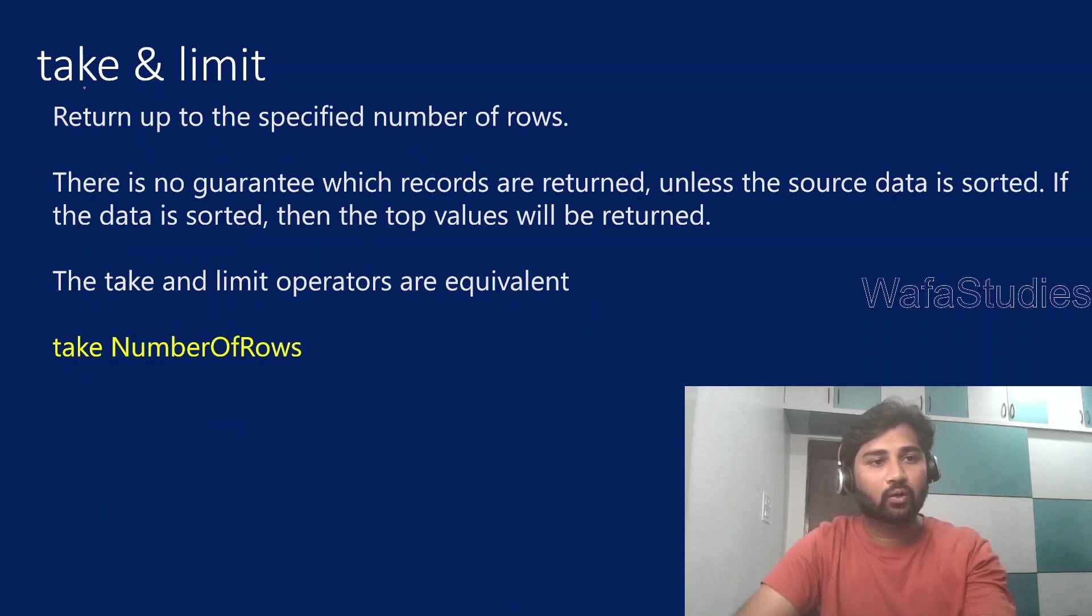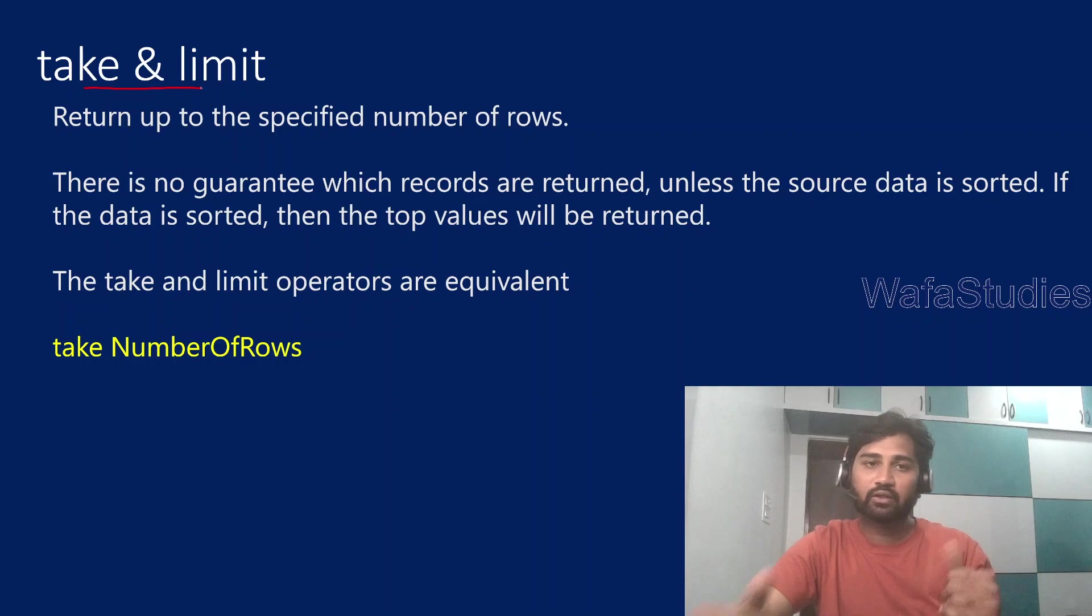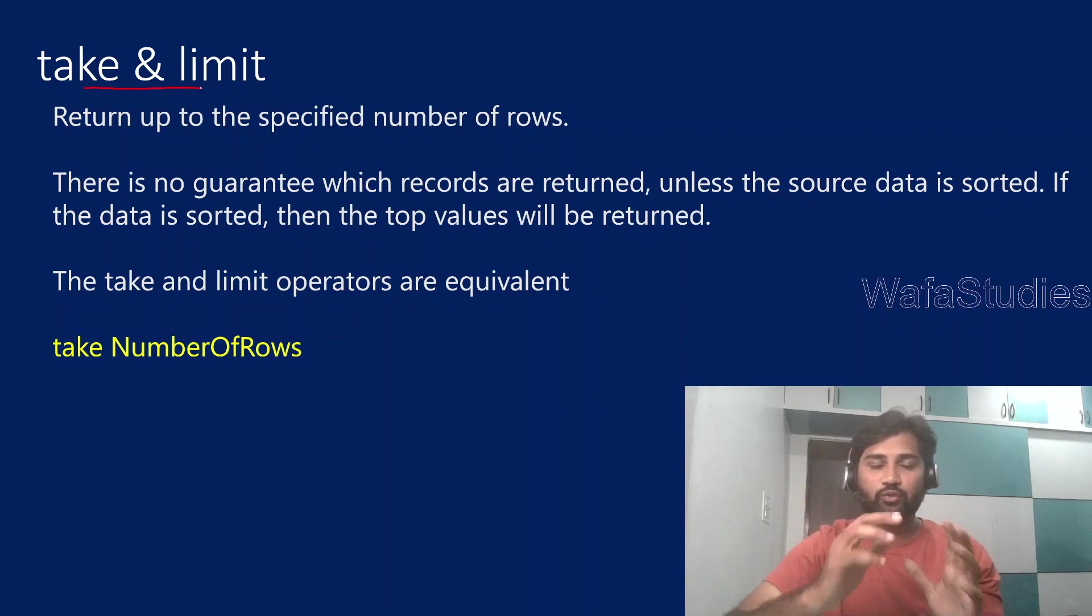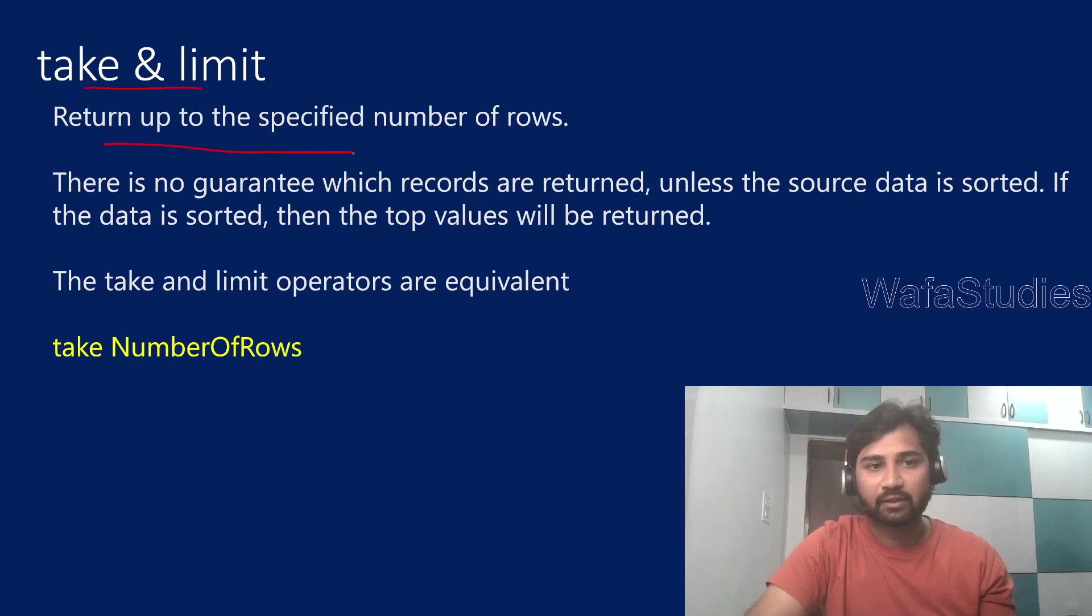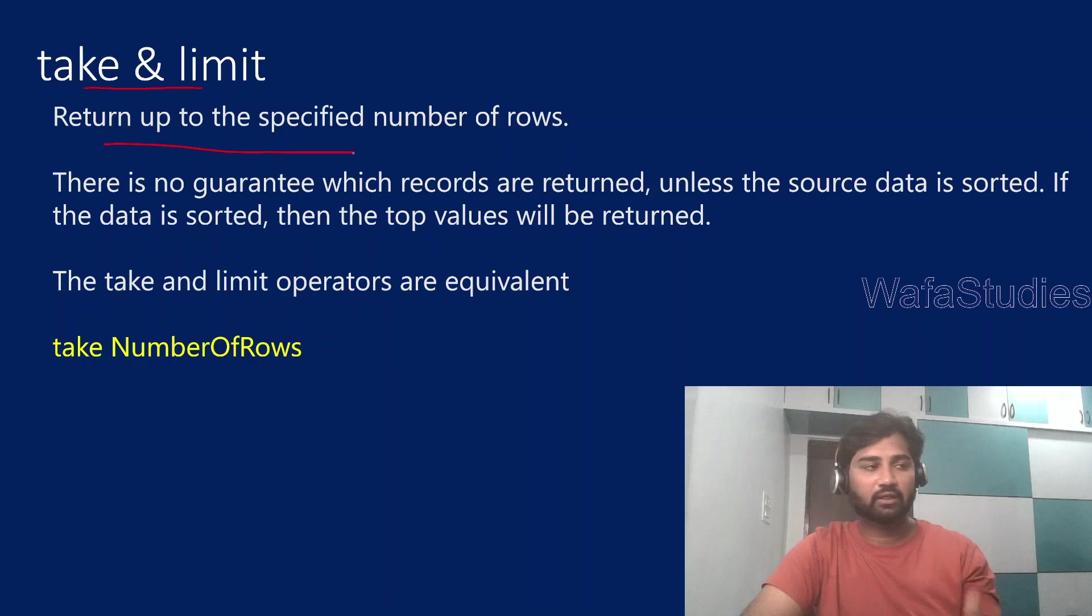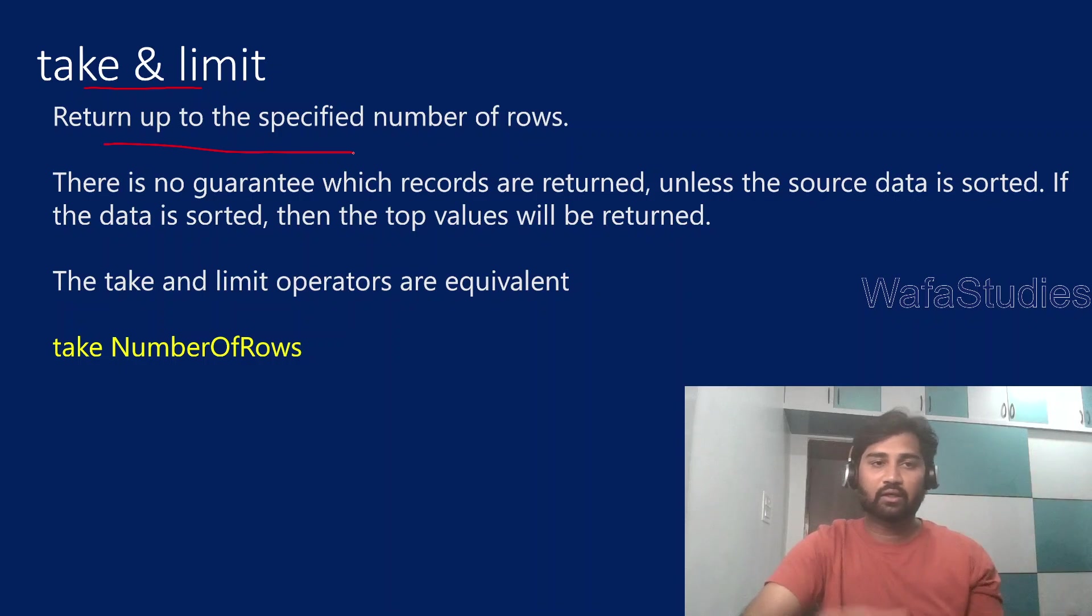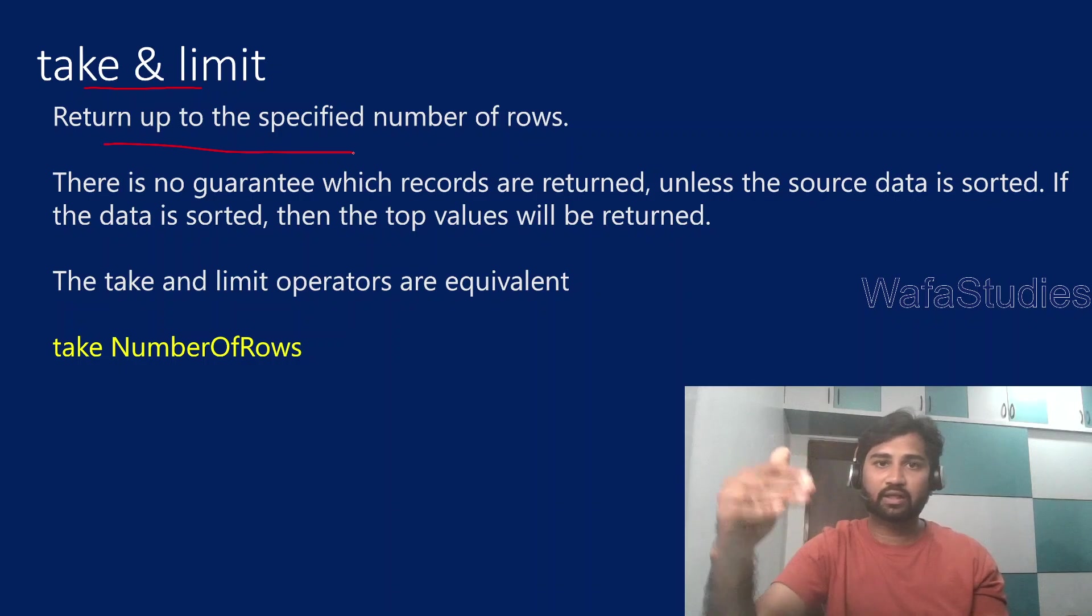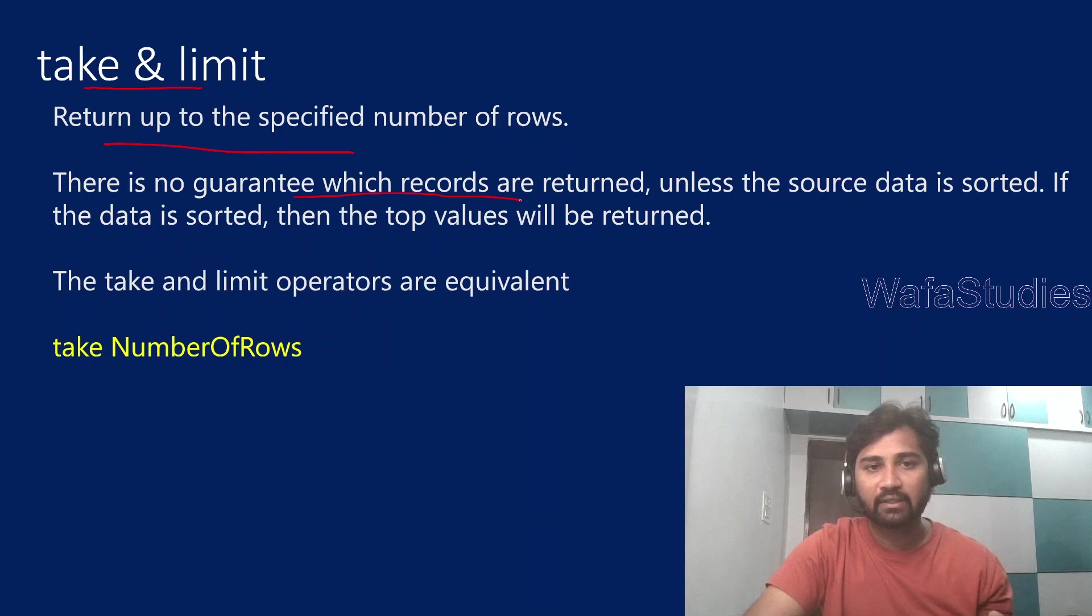So now in this video, let's try to understand take and limit operators. Basically these operators will return a specified number of rows from the input table. That means from one table, if it has 10,000 rows and you say take 10, then it will get 10 rows.